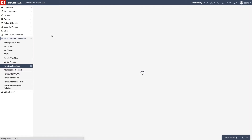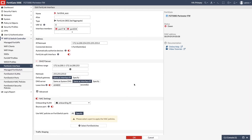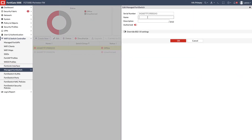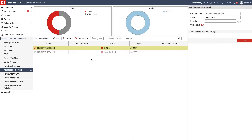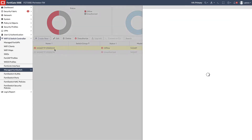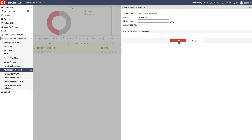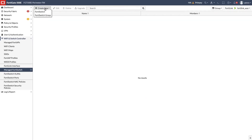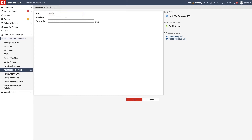Double click the new FortiLink interface to see its final settings. While FortiSwitches are getting discovered, we will name and assign them to a new FortiSwitch group for the WAN switches. This is very useful to organize them in a logical way and perform actions such as firmware upgrades.